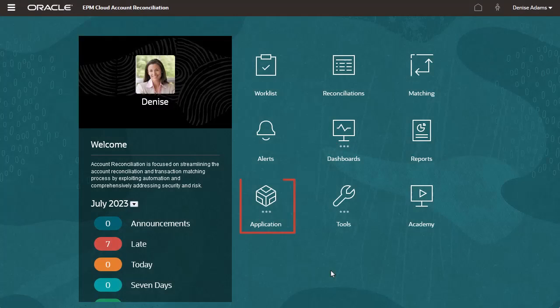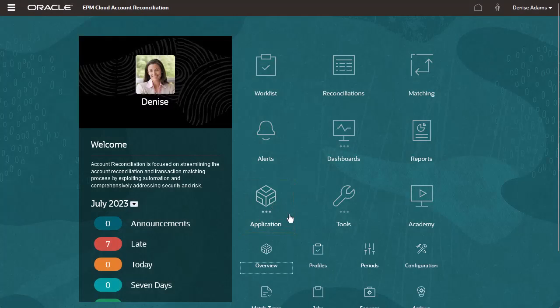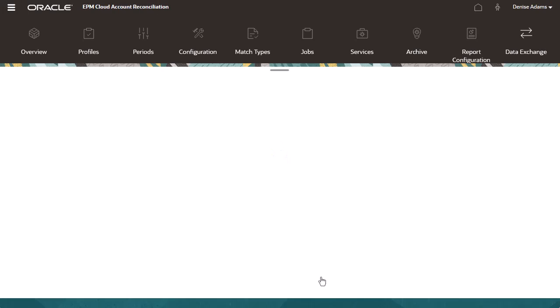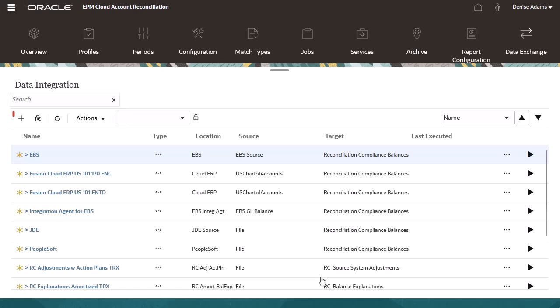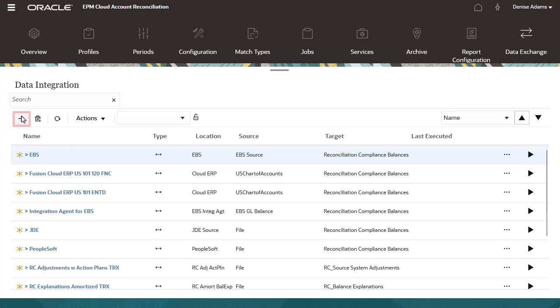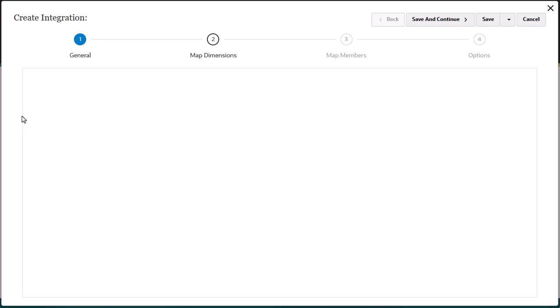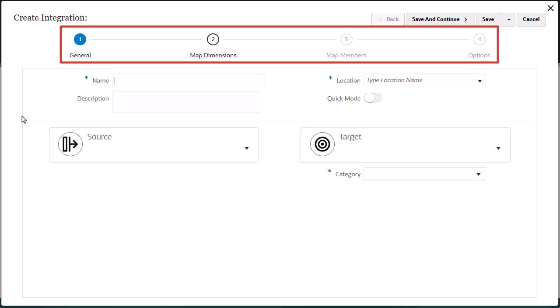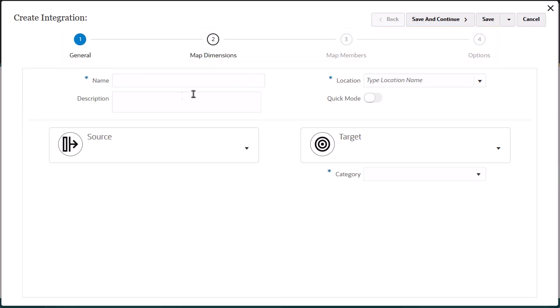You access the Data Integration interface under Application from the Data Exchange card. I'll create a data integration that loads balances from a file. Data Integration guides you through a workflow to complete the setup tasks. On the General tab, enter a name and optional description.